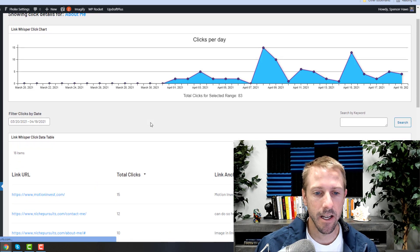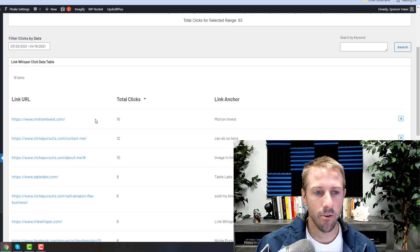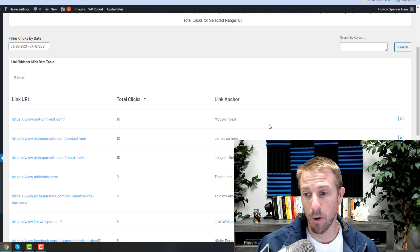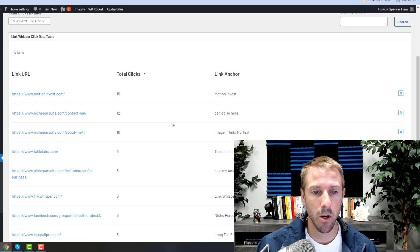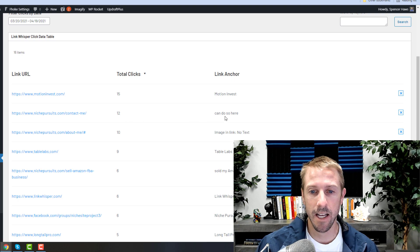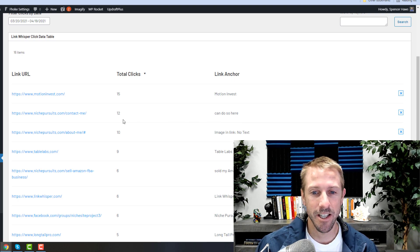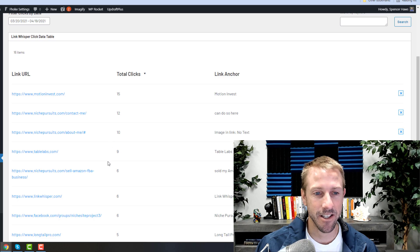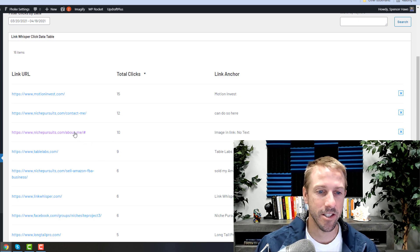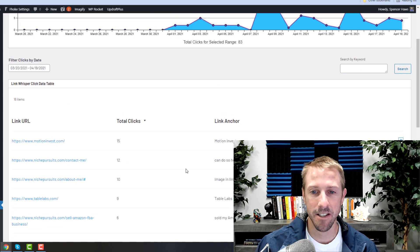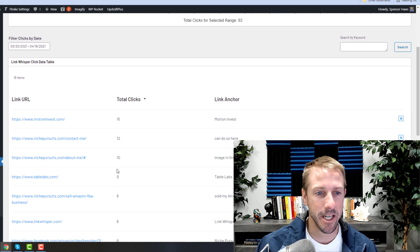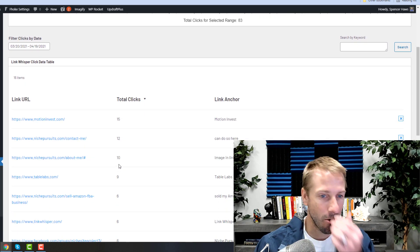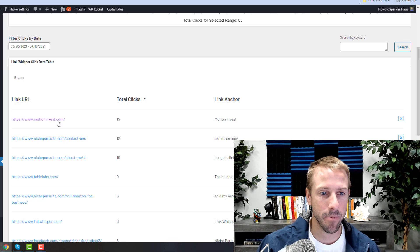And if I sort by total, I can see that Motion Invest is getting clicked on the most, and then my contact page is getting clicked on quite a bit as well. So there's a number of things that I could do. I could come in here and go, you know what, I'd like people to be clicking on something other than Motion Invest a little bit more.